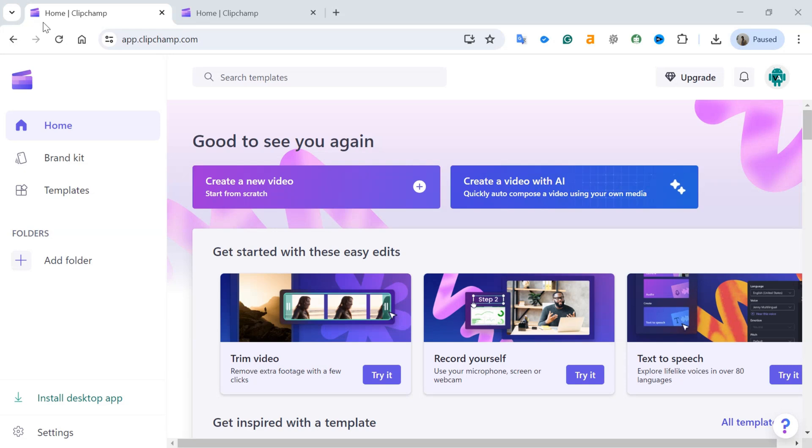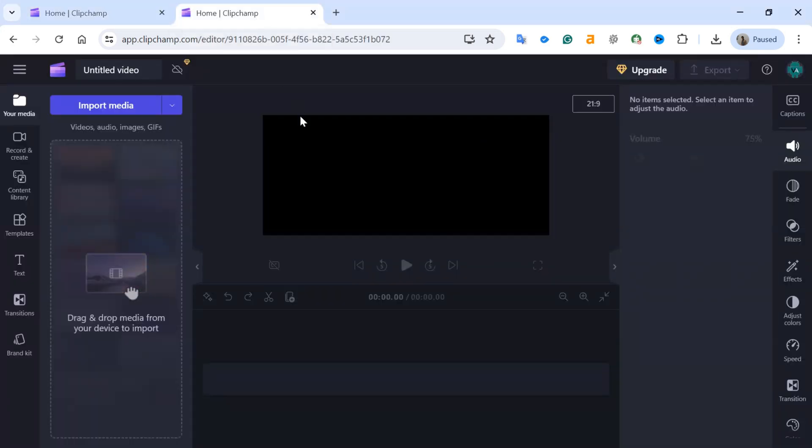Now, let's start. To export only the audio from a video in Clipchamp, first of all, open Clipchamp on your computer or web browser and log in to your account. Once you are in Clipchamp, click on Create a new video to start a new project or open an existing one.